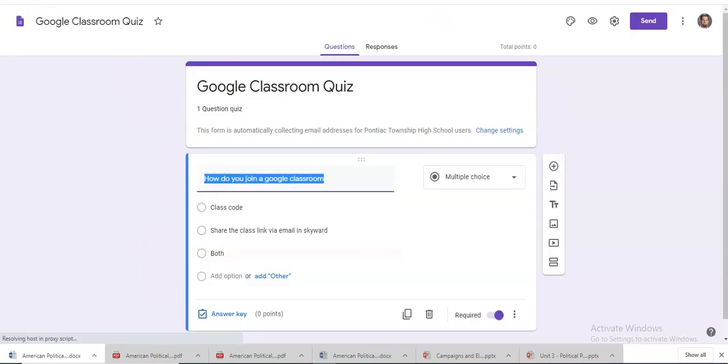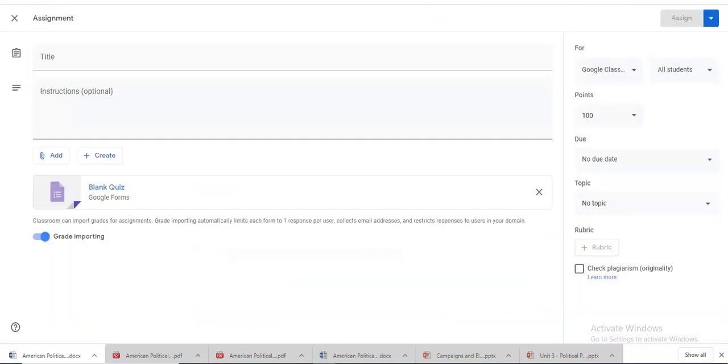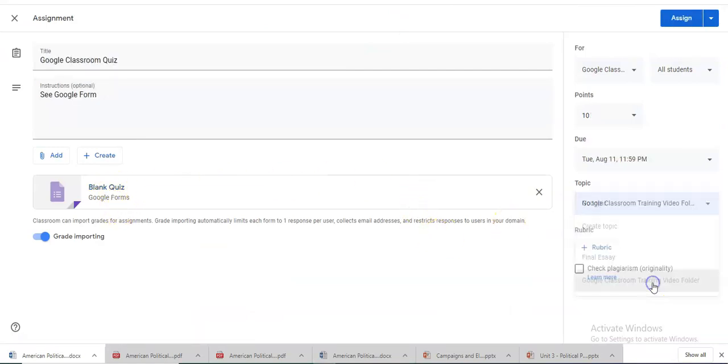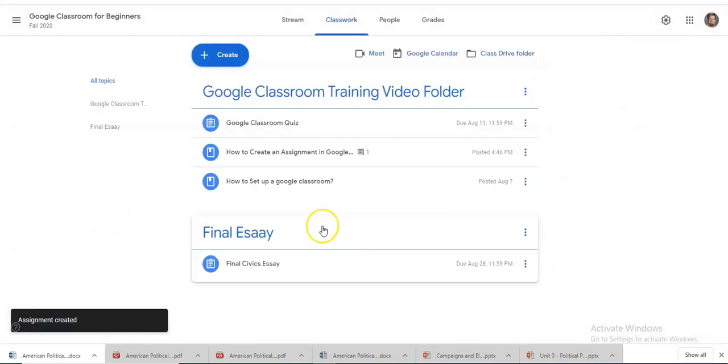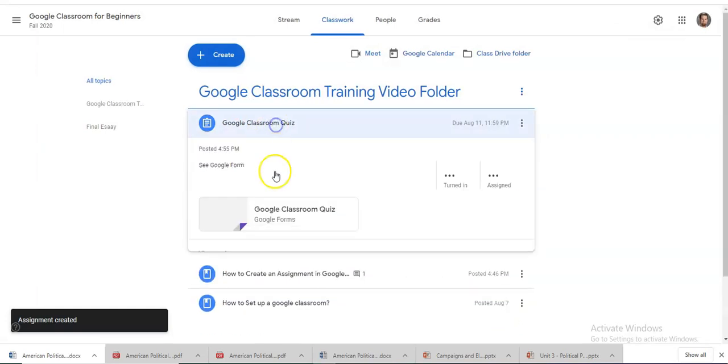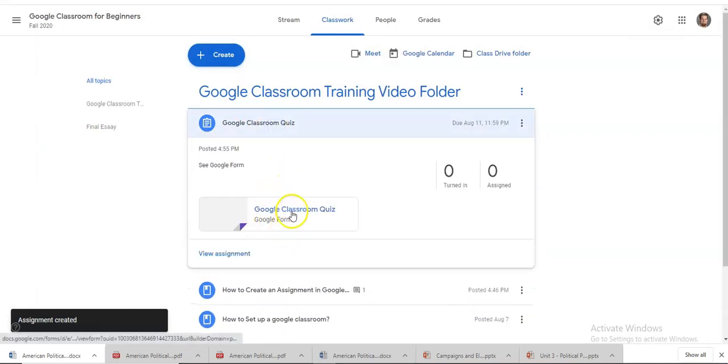There it is. One question quiz. And decide it. And that is how you quickly kind of create and just double check to make sure there's your quiz.